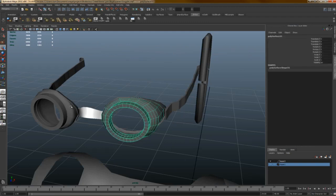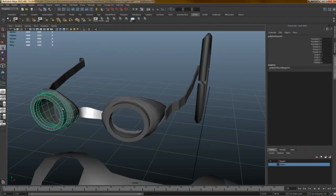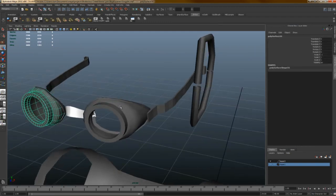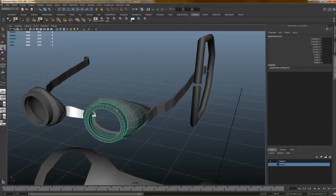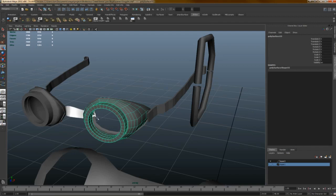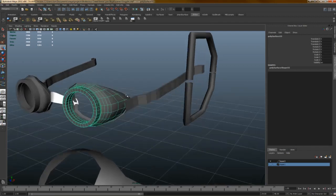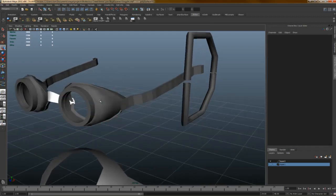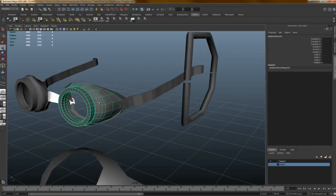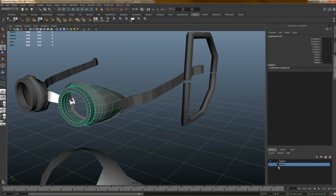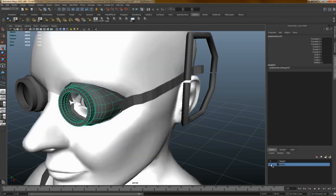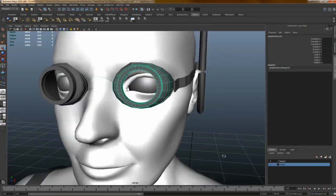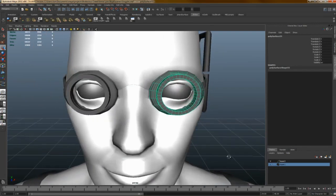So I've got the main goggles here. This is actually two pieces. There's the circular part, and then this next piece right behind it that molds it to her face. So if I bring her in briefly to show, it looks like that.